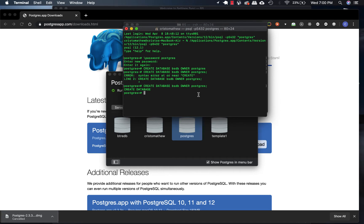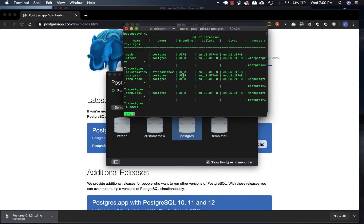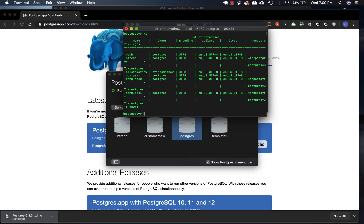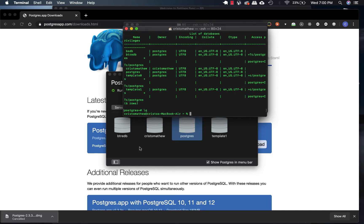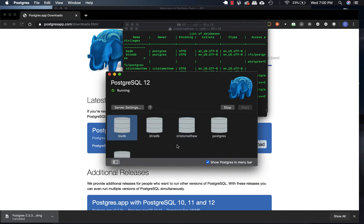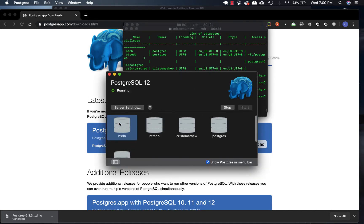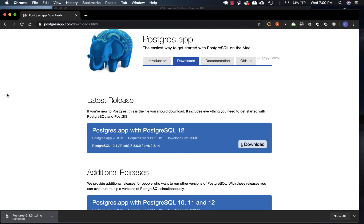Now if you type backslash l, you should be able to see all the databases present. And there it is: bsdb, Postgres, etc. I'll just exit by typing backslash q, and done. So here it is, bsdb. Now let's take care of PG Admin.